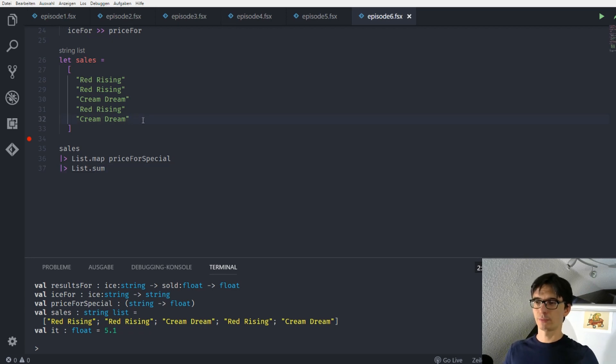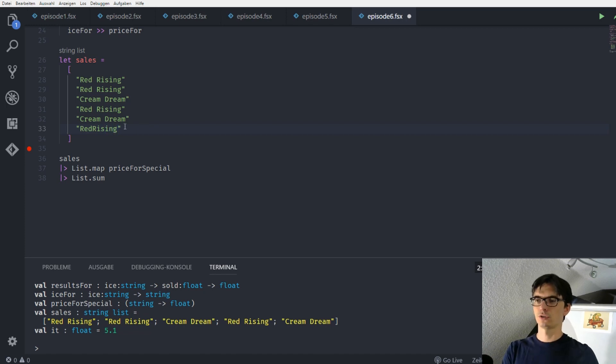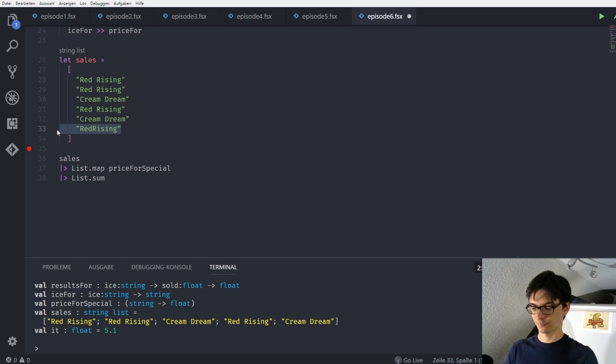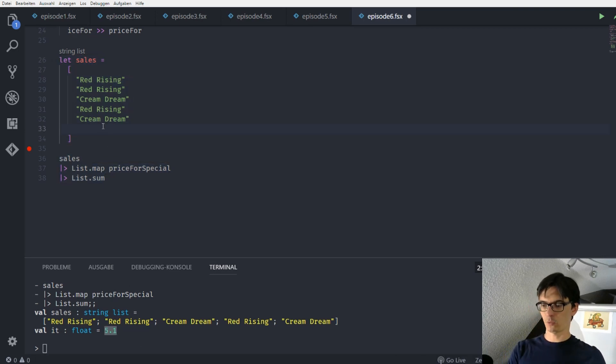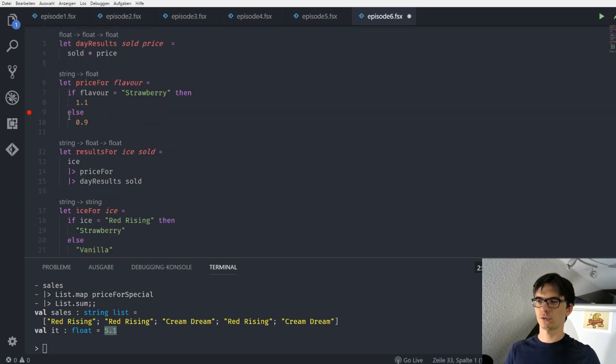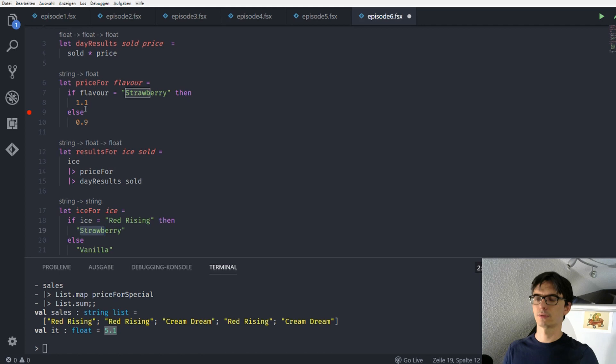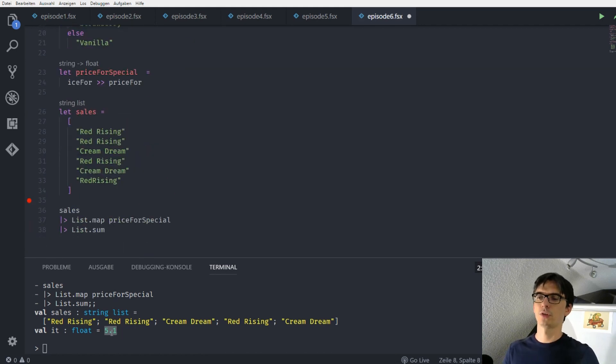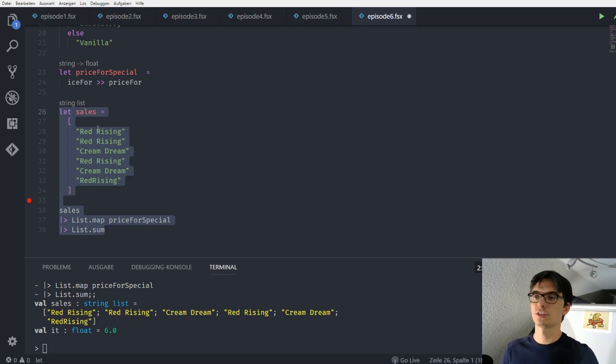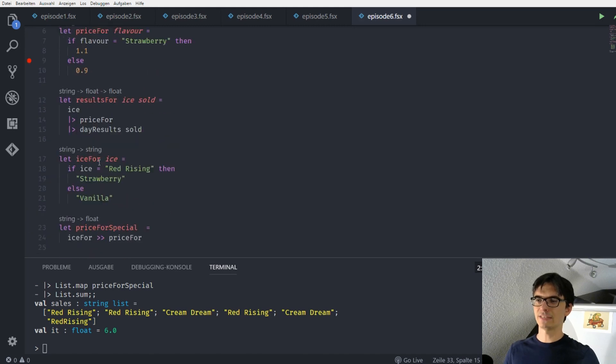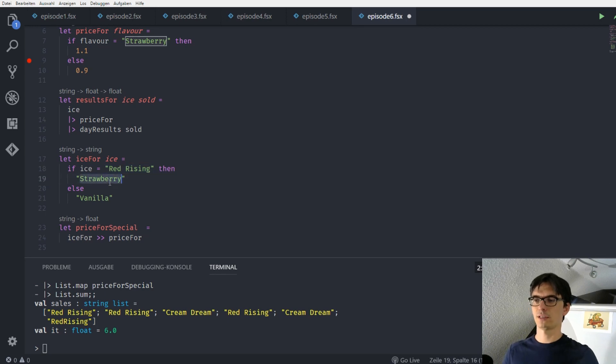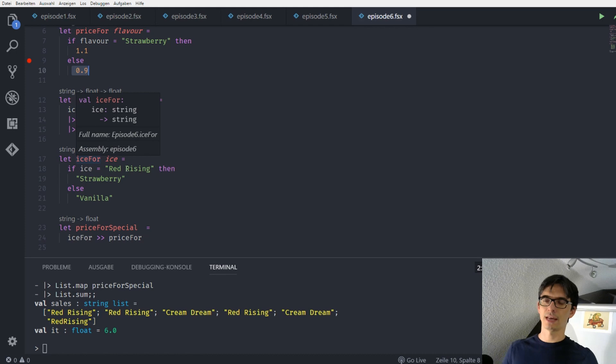Alright! But as I said we have a problem. Because for example here we could enter something like red rising and make a mistake. So I leave this here, or I take this out, and I run this and we see that we get a total result of 5 euro and 10 cents. When I want to enter a new red rising scoop I expect, because red rising is just strawberry and strawberry equals 1.1 euros, we expect to get a result of 6.2 euros. But we made a mistake here. So when we run this we get just 6 euros. Because red rising is written in an incorrect way and our ice4 function said if it's like red rising written in this way then we take the strawberry. Otherwise in all other cases use the vanilla which in fact maps to 0.9 euros.